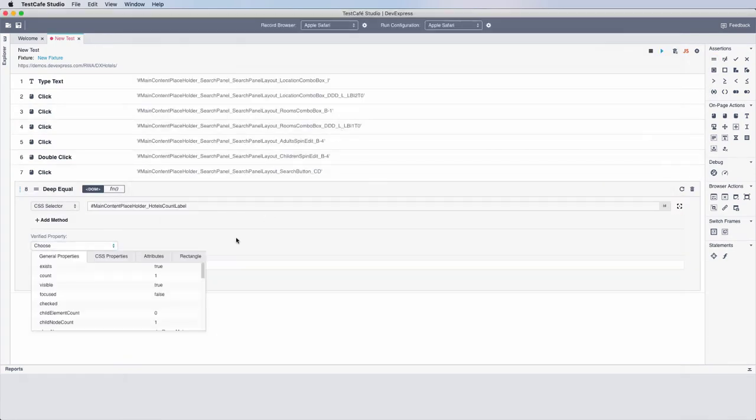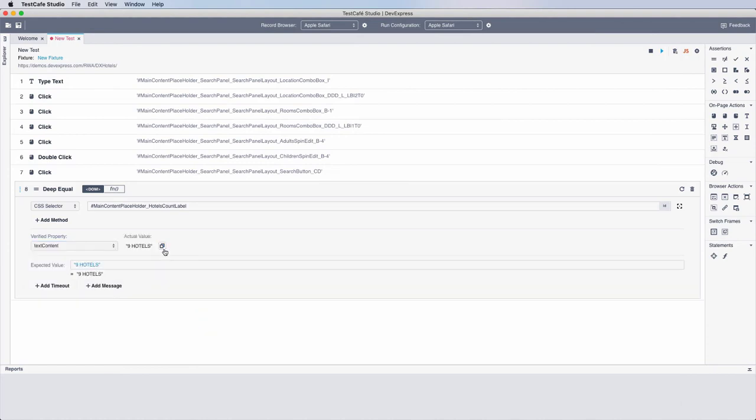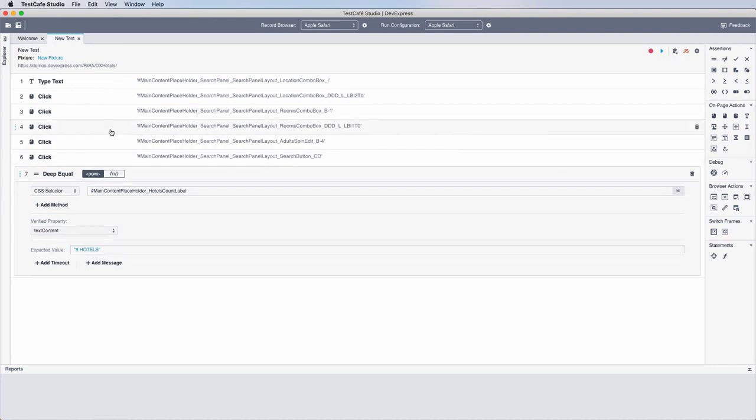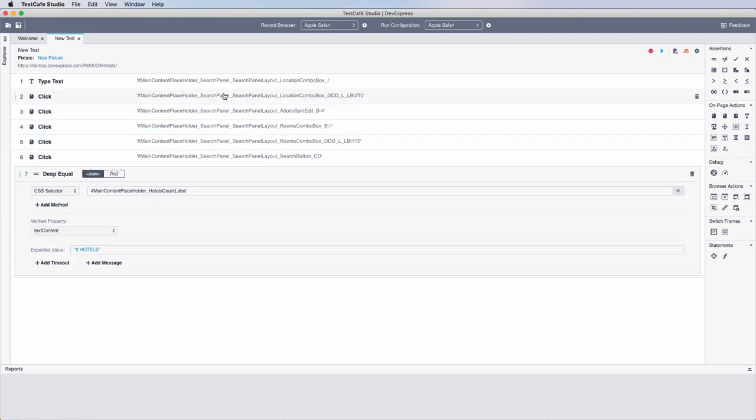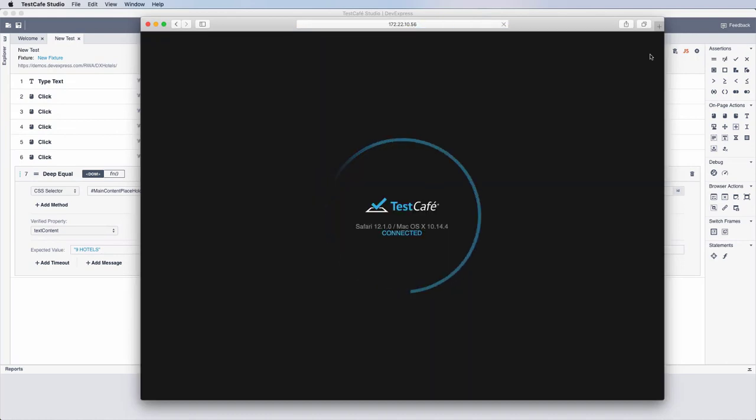Once you add a verification, your test is ready to go. Test Cafe Studio makes it easy for you and your team to modify tests. You can also continue recording and add new actions if needed.